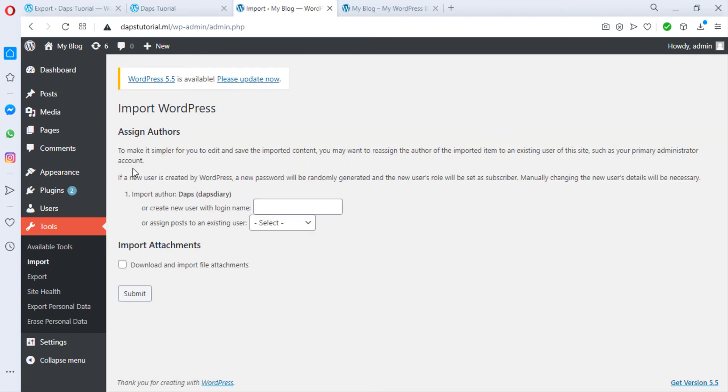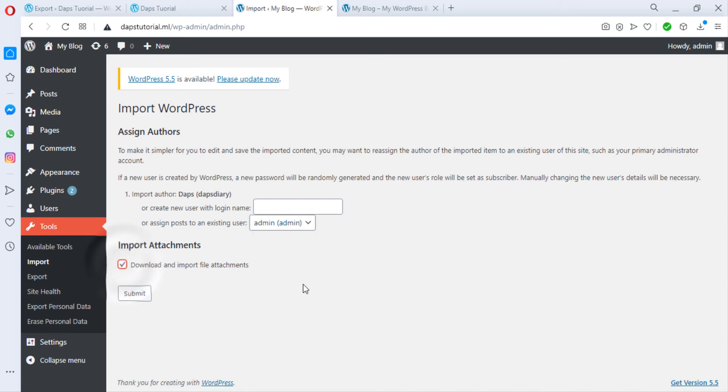You can create a new username as dapsdiary. I can just assign everything to admin that is what I'm using here. And once that is done, we have the options to download and import file attachment. I think I like that. Then I hit the submit button.